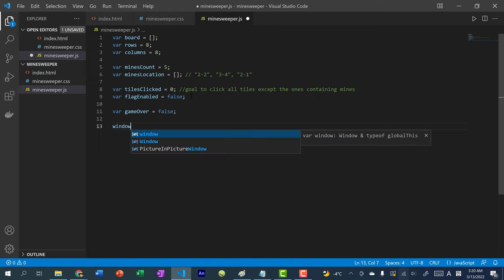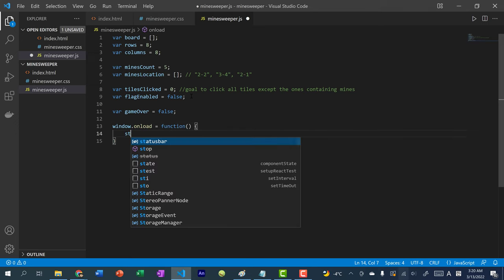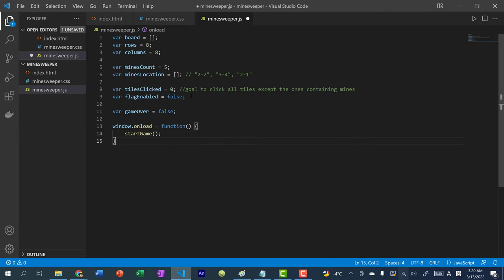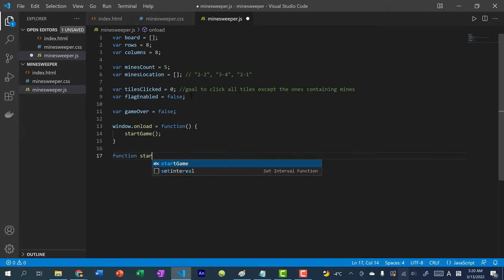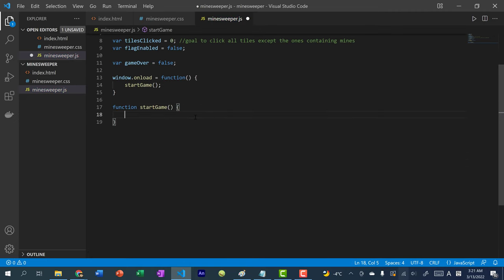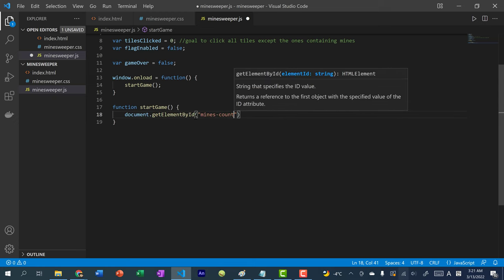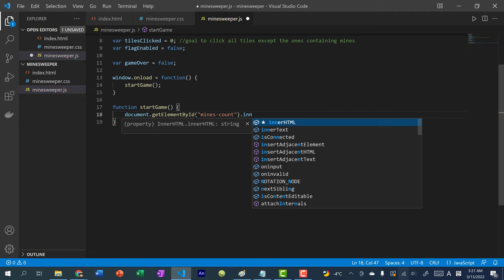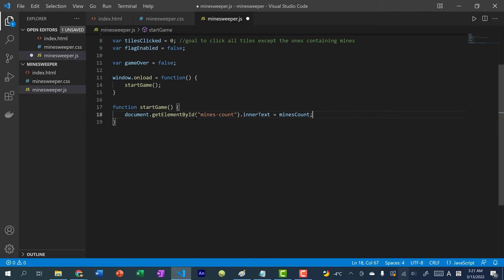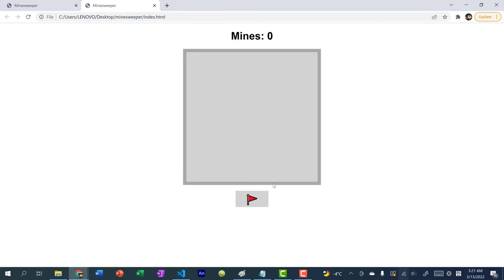Set window.onload to a function that calls startGame. Inside startGame, first do document.getElementById('minesCount').innerText = minesCount to update the display — currently zero in HTML, but now it'll show five. After refreshing, you can see 'Mines 5' displayed.